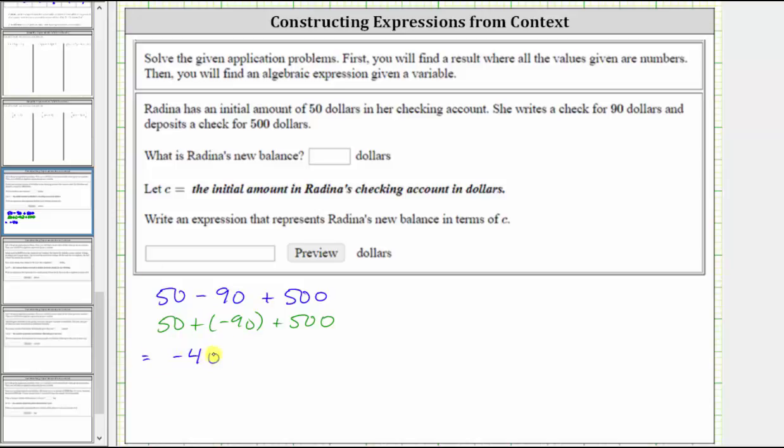This simplifies to negative 40 plus 500, and negative 40 plus 500 equals 460. So Rodina's new balance is $460.